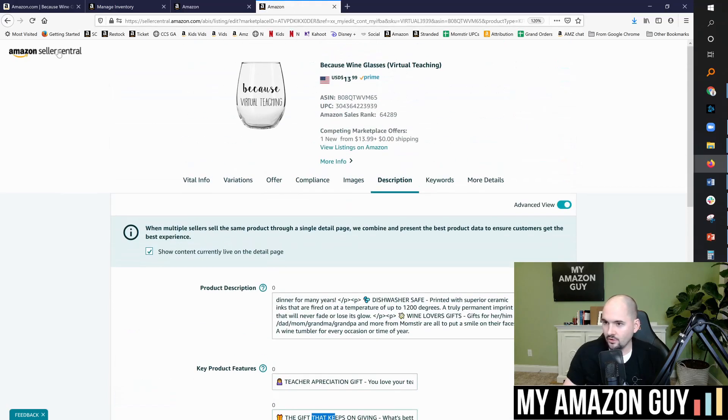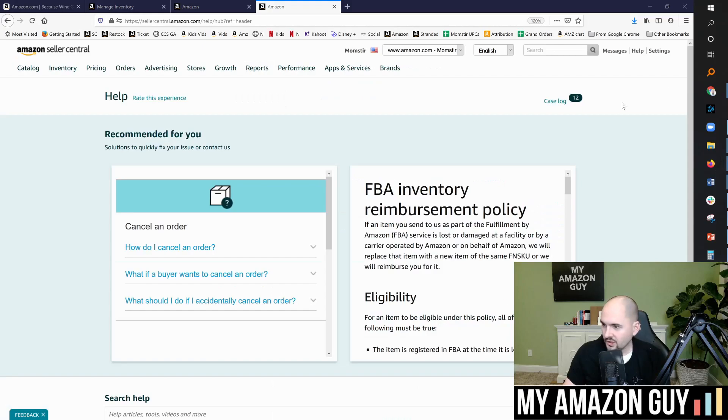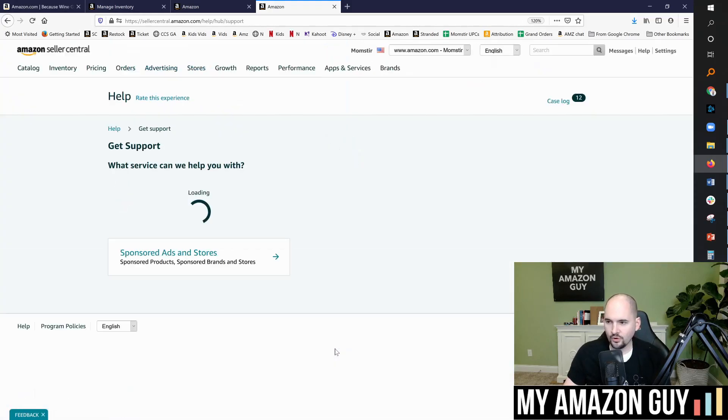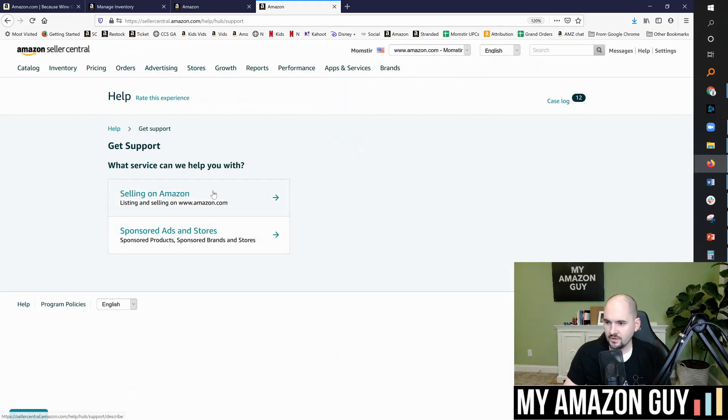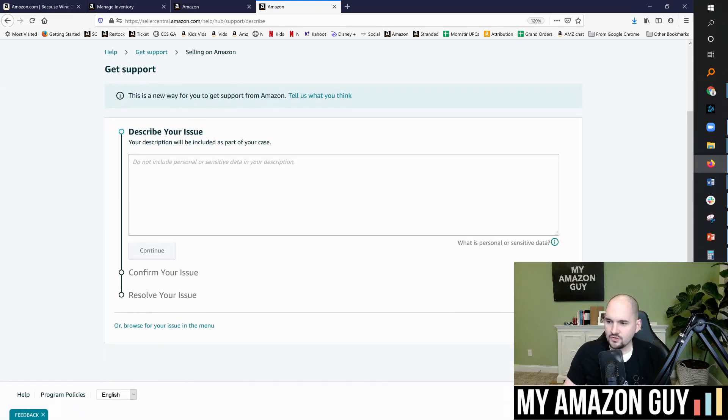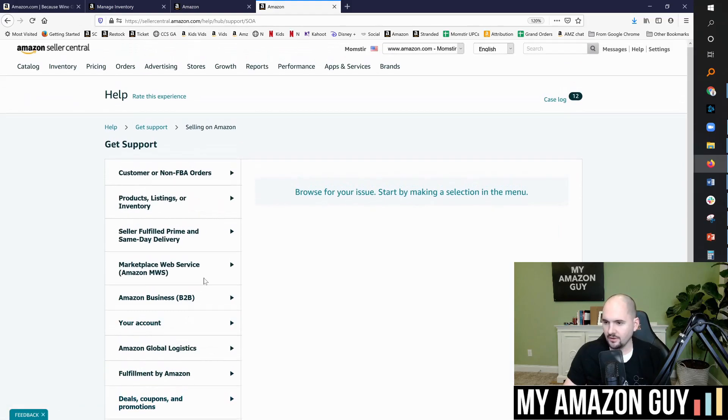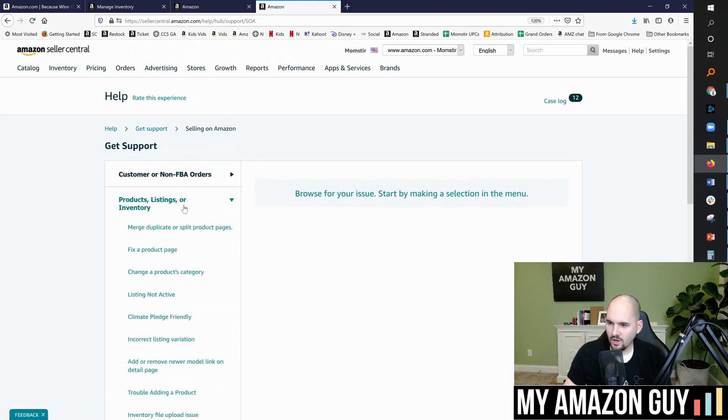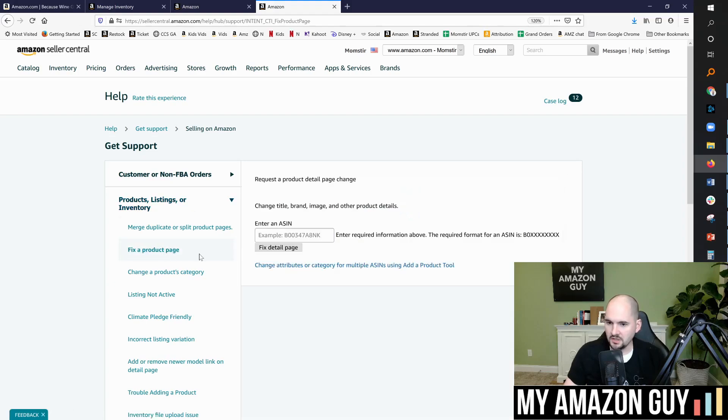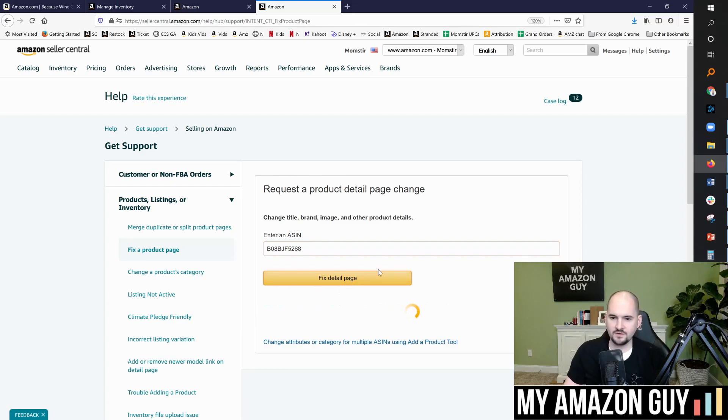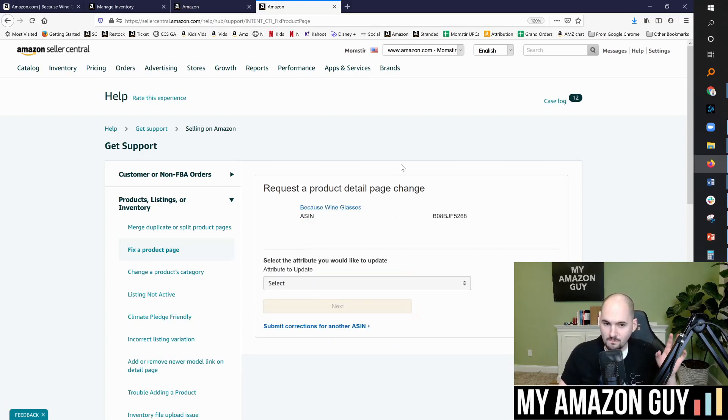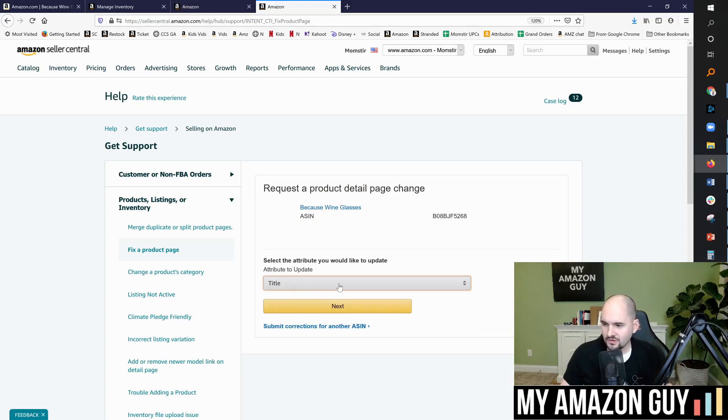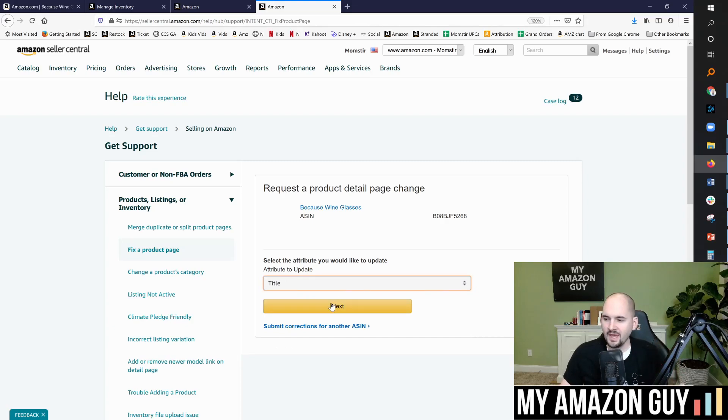So I'm going to go into Seller Central, I'm going to click on help on the top right. And then we're going to go through a ticketing process, get support, selling on Amazon. Now they created this new generic place to fill stuff in. I always avoid it. Browse your issue, go to products listing or inventory and fix product page. Now, when I type this ASIN in and I say, Hey, I need to fix my detail page, right? This tool used to be amazing, right? Like you could usually come in here, update your title and it would just go through almost same day, like every time.